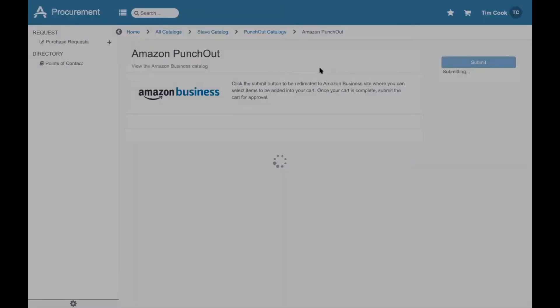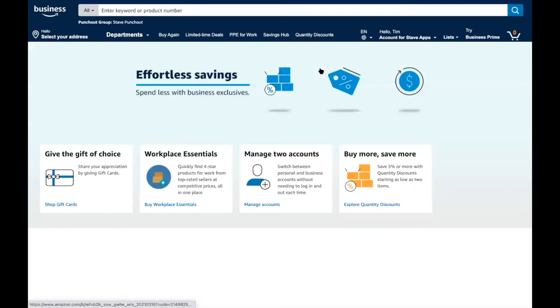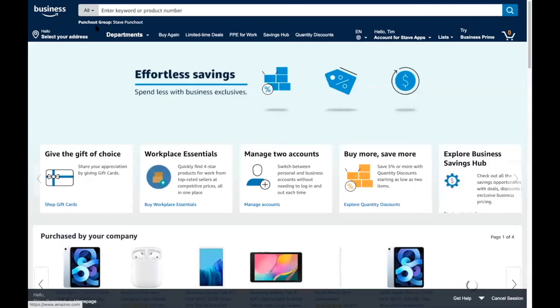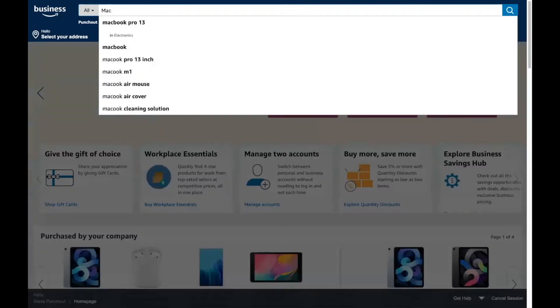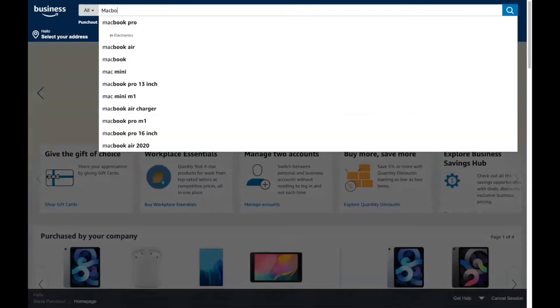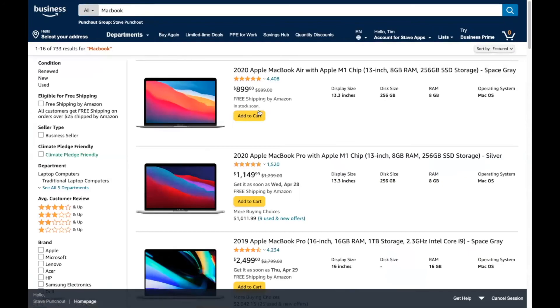I can select the item and I moved over to the Amazon Business site and logged into my company's Amazon Business account. I can search for any items that I need to request and add these items to a cart.